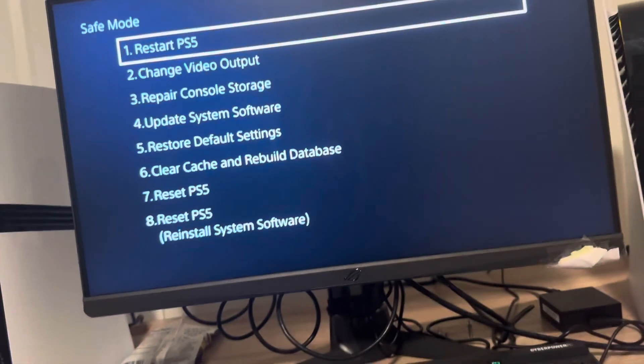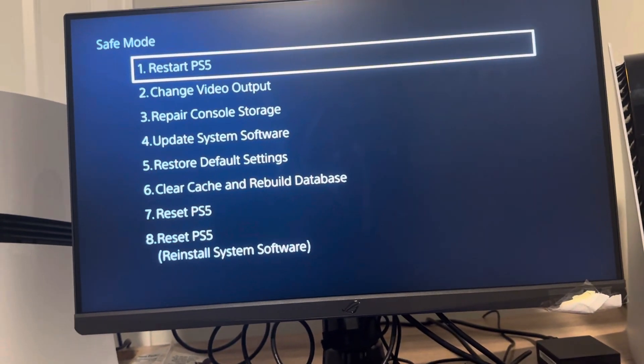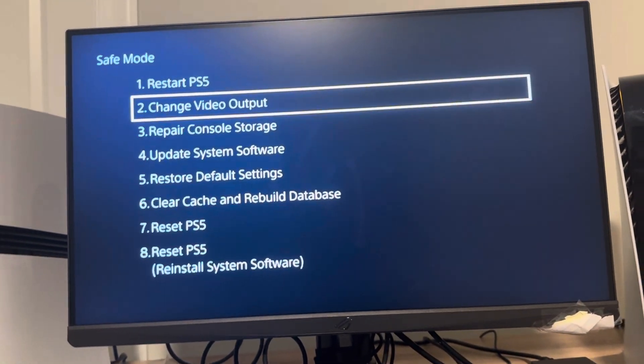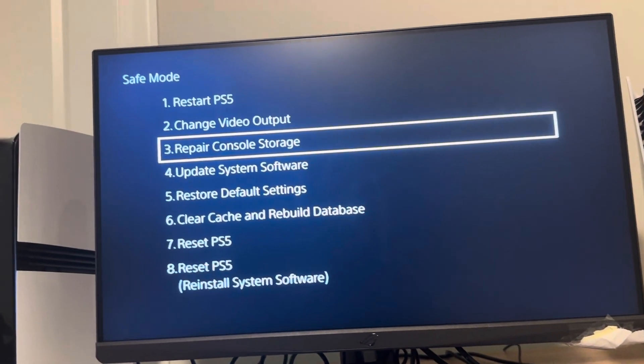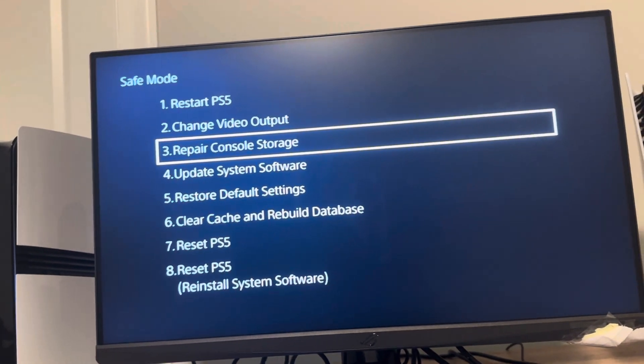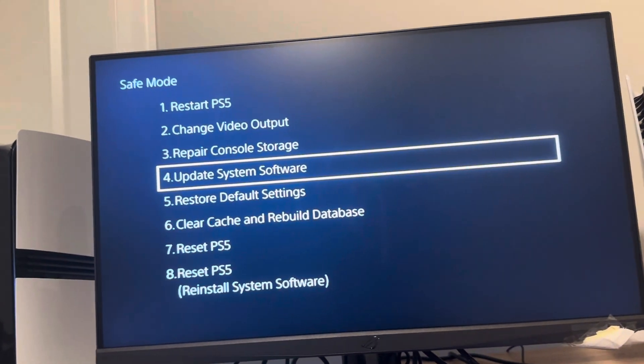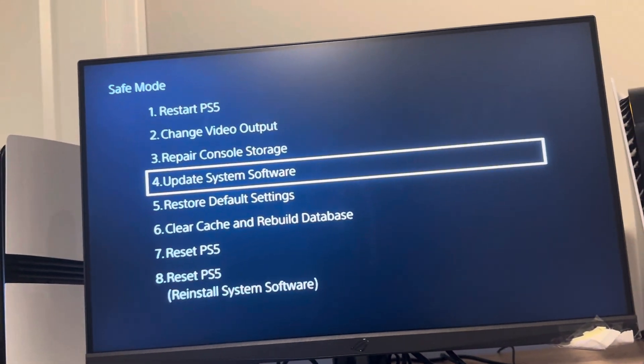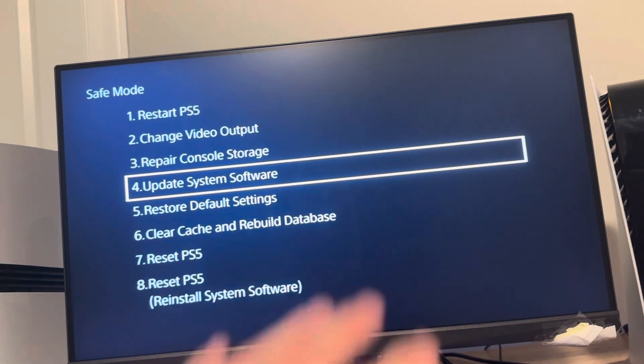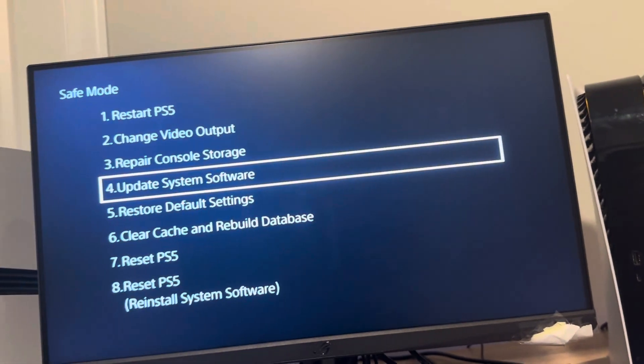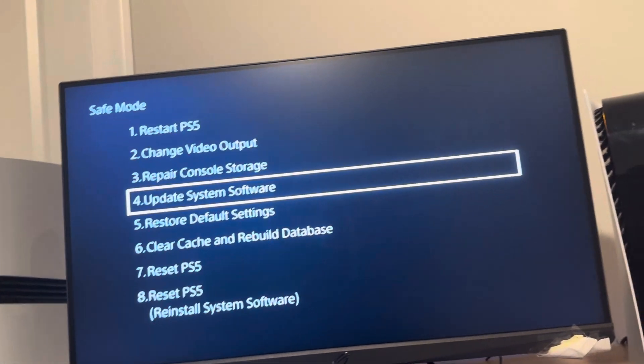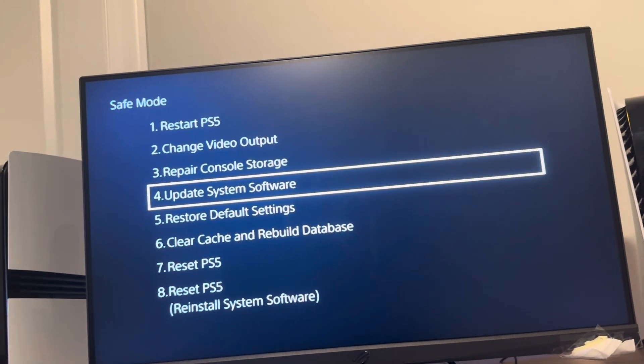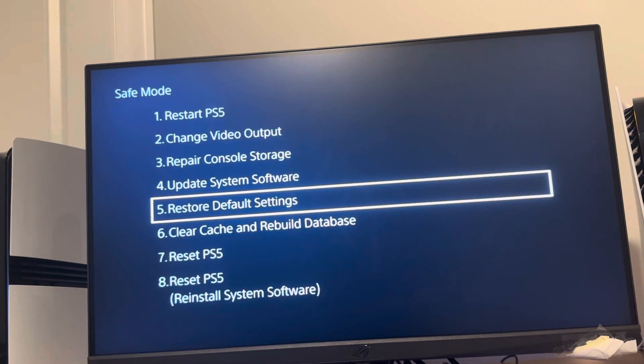And now you can try to repair your console storage to help fix it randomly shutting off. You can try updating the system software here or on the main menu on your actual screen I was just on. You can try restoring the default settings, clearing the cache and rebuilding the database.